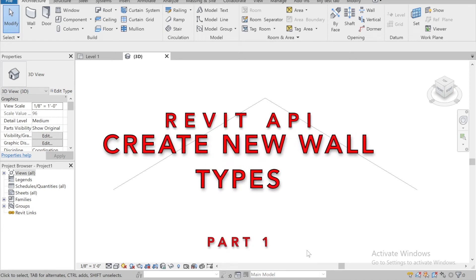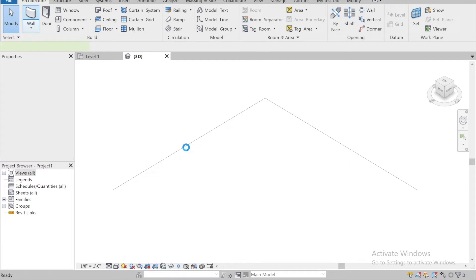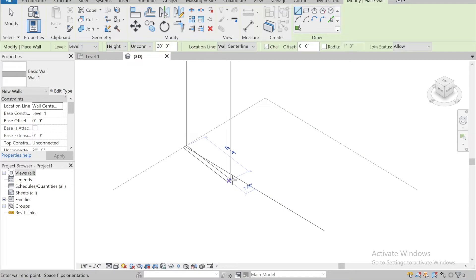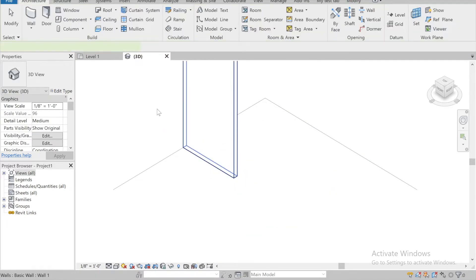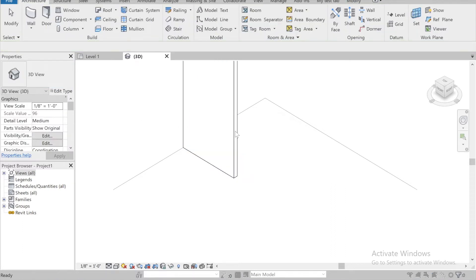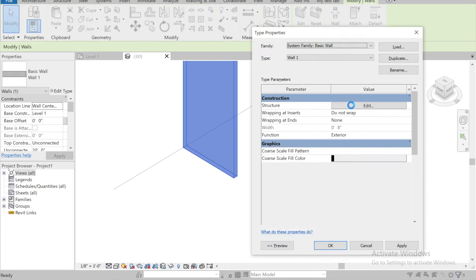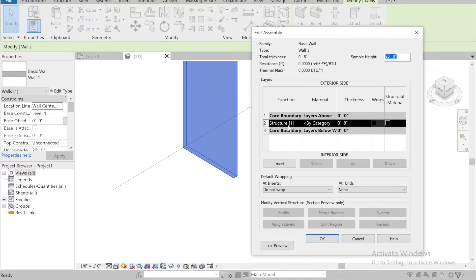Hey guys, welcome back to another lesson. On this one I'm going to show you how to make wall types programmatically. I've created a new project here with nothing loaded. My first wall — if I go to it, it's just a typical normal wall. They're just simple basic walls, and if I go to Edit Type, we can see the structure and width is eight inches.